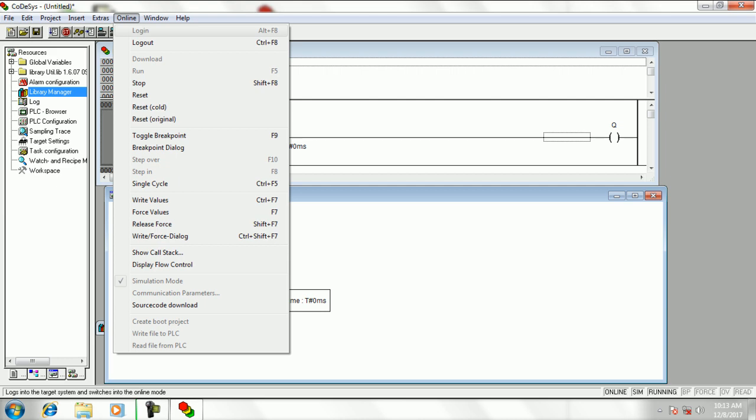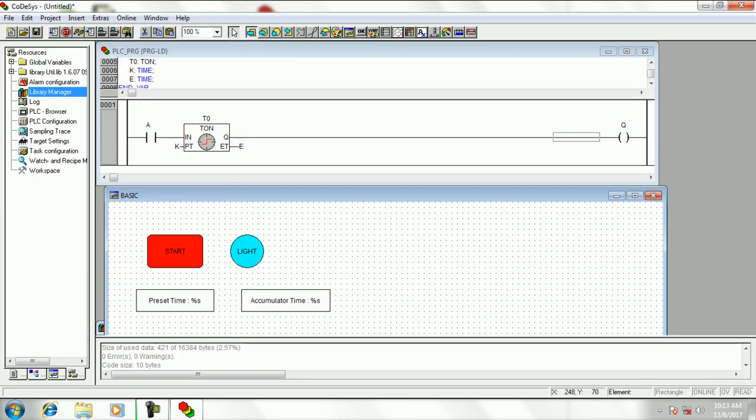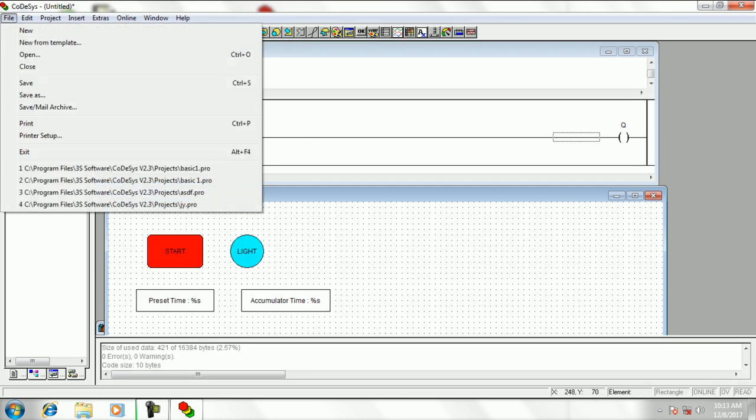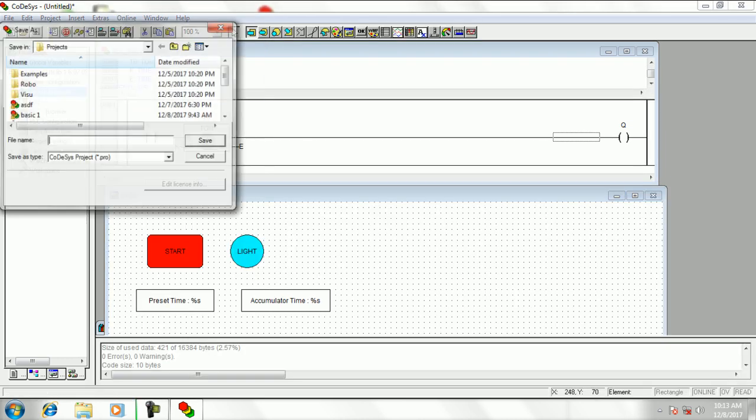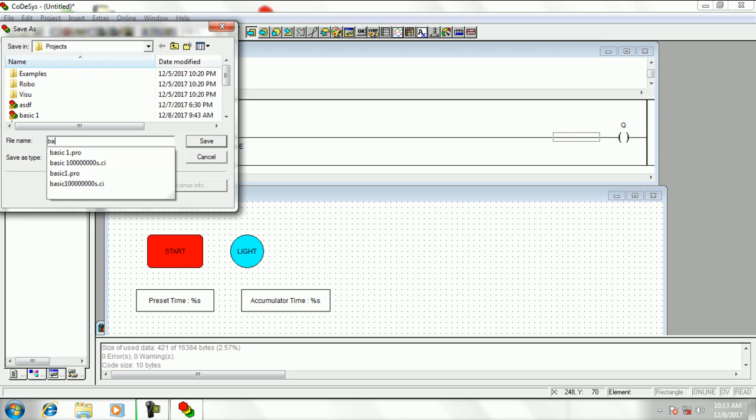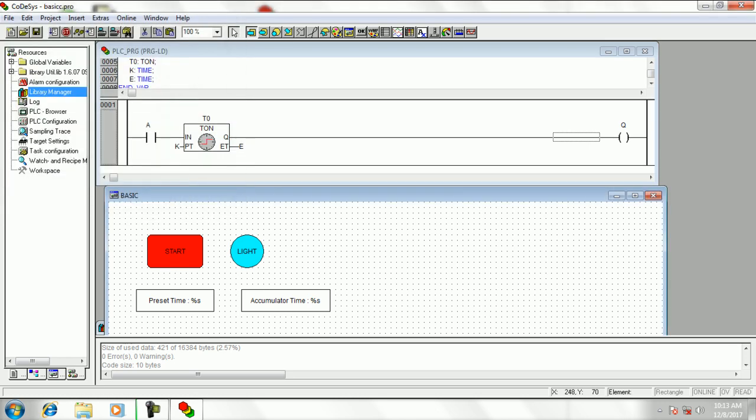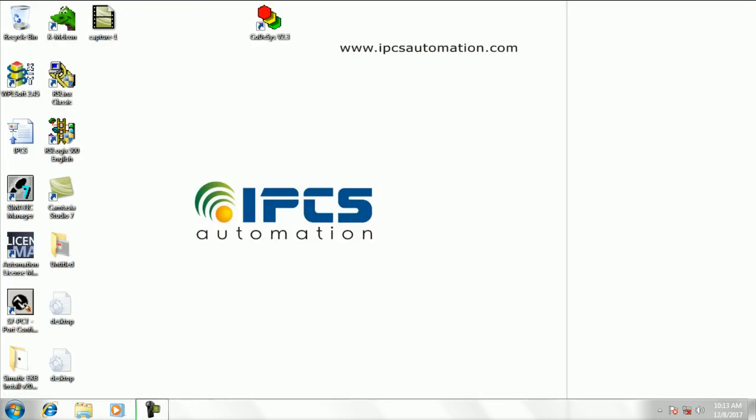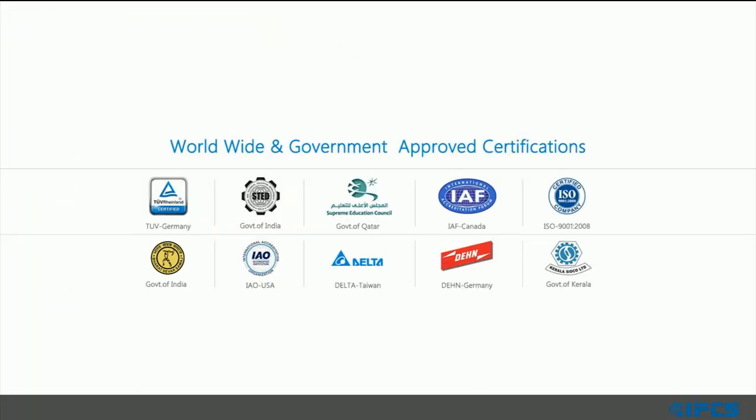And this is the basics of visualization in CODESYS software. I hope you all enjoyed this video.